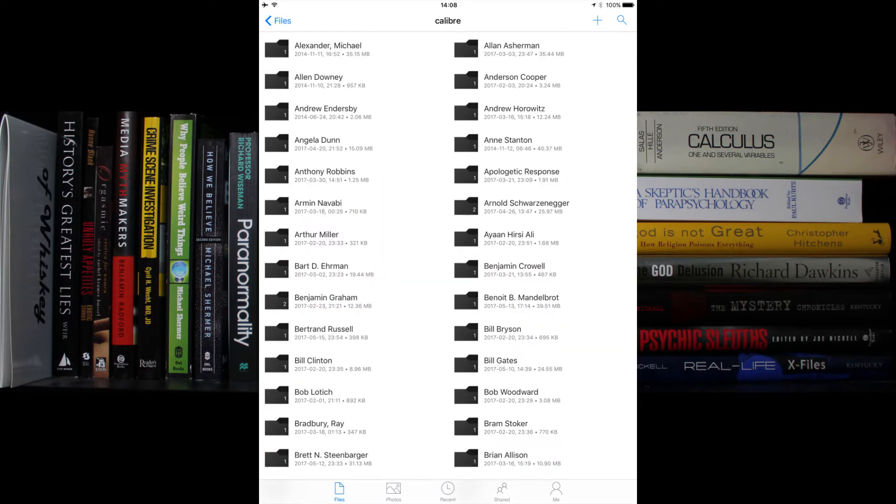Calibre organizes by author name, so if you know the name of the author of the book you're looking for, you can just scroll until you find it and then open that author's folder to see all the books written by that author.